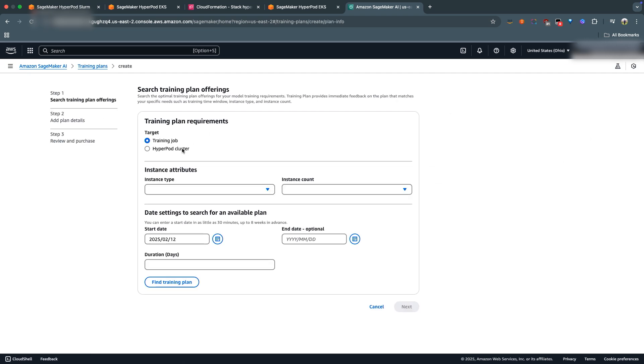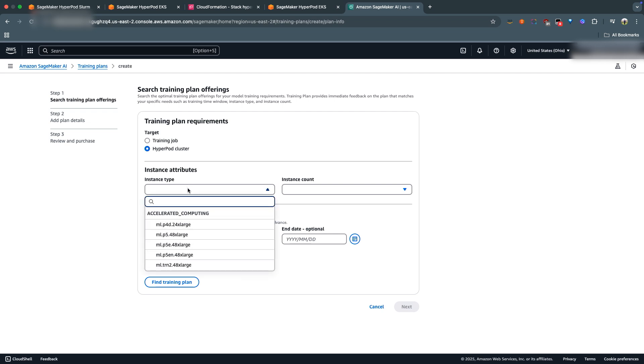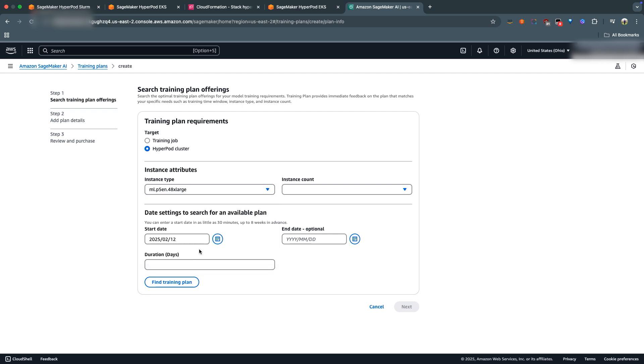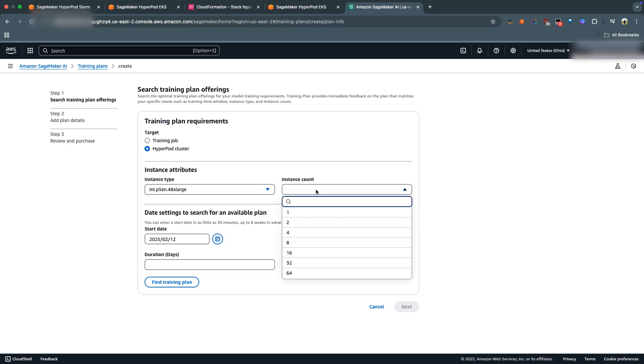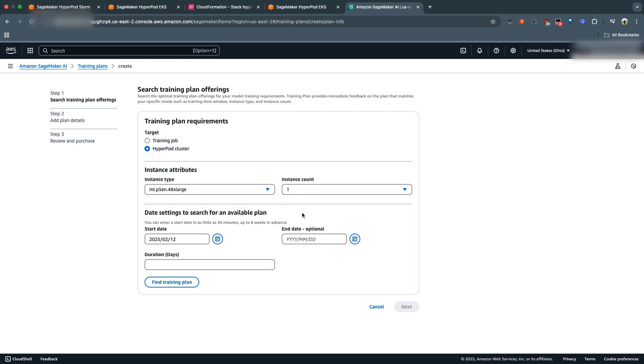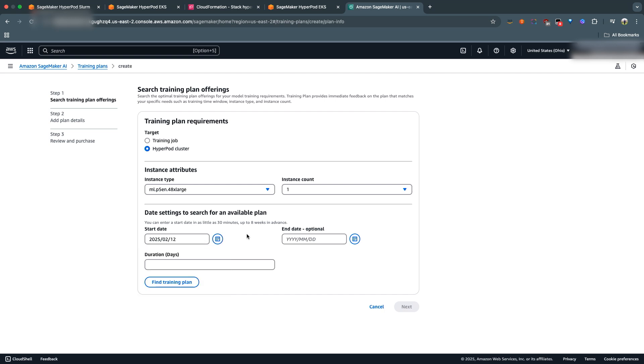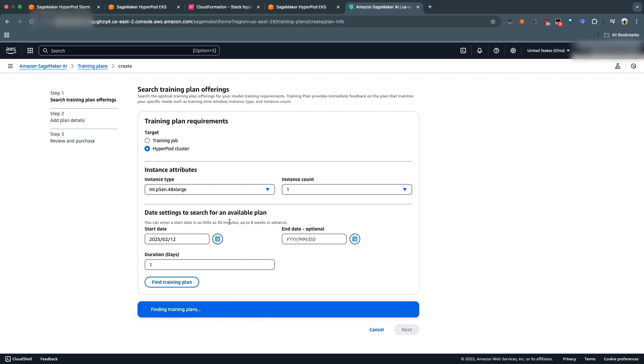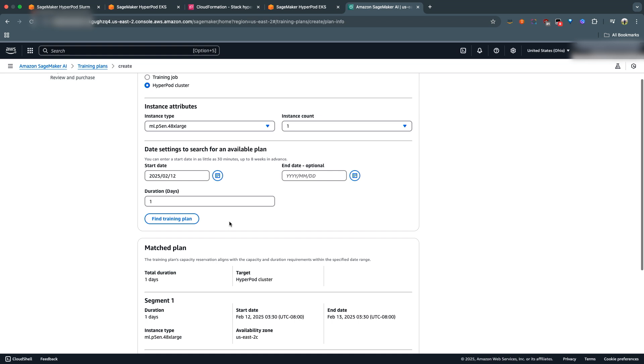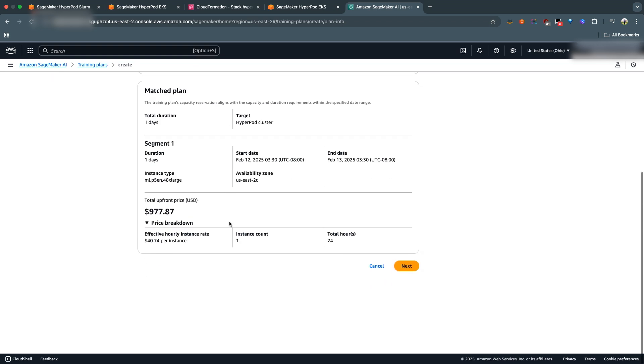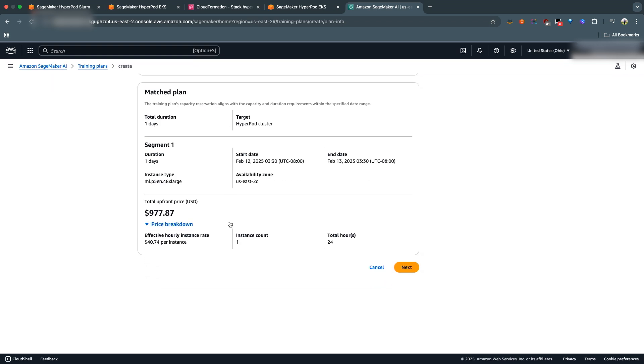So when we click into it, let's create a training plan, select HyperPod Cluster. For instance type, let's do ML.P5EN.48XLarge. Instance count, we're going to do one. And it looks like the earliest start date that's available is tomorrow. You can also go in and change it - for example, if you want an instance in March, you can go ahead and choose that as well. I'm going to keep it for tomorrow. And then for duration, we're going to do one day.